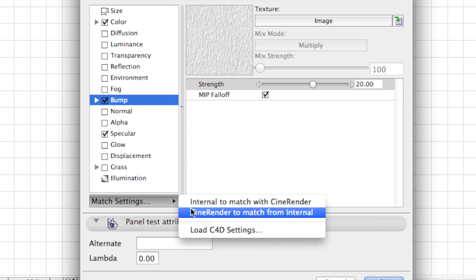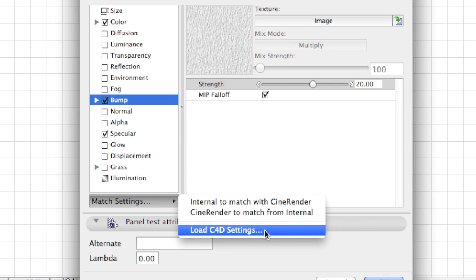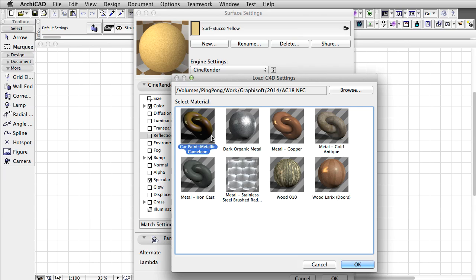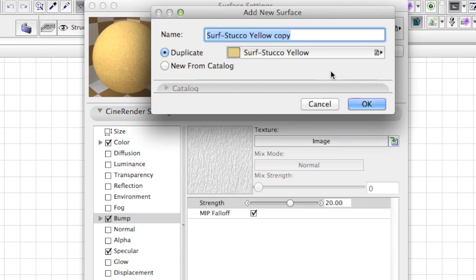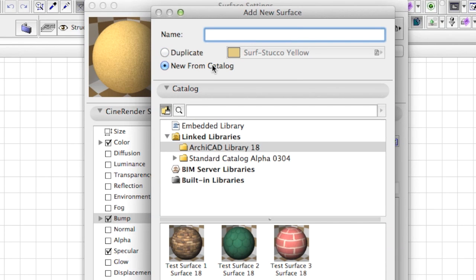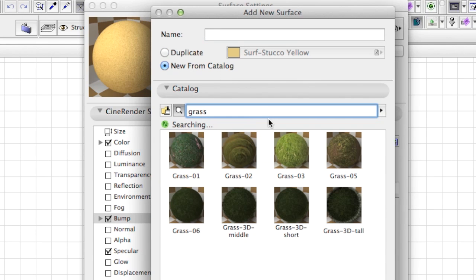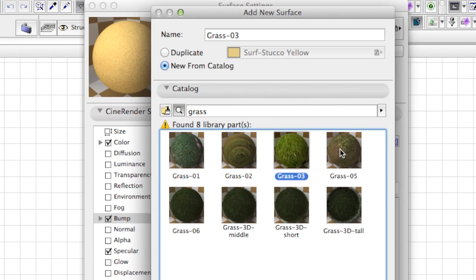In addition, we also made it possible to import the Surface Material settings from Cinema 4D projects. But that's not all. There has been an addition to built-in Surface Materials. You can add even more new materials to your project from the catalog that is part of the ARCHICAD installation package and available right out of the box.